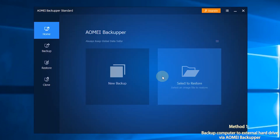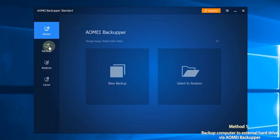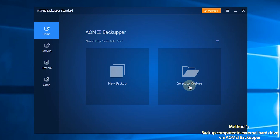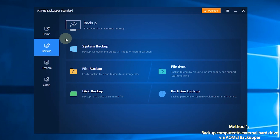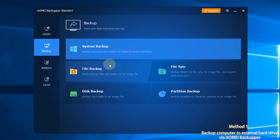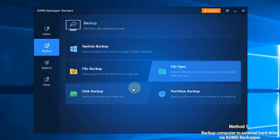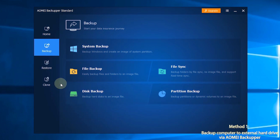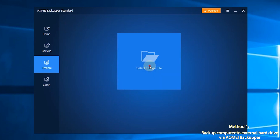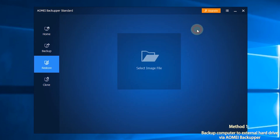After you launch AOMEI Backupper, you'll see the user-friendly interface. There are four major sections. The first section is Home — after you have created backups, you can manage your backup tasks here. The second section is Backup, where you can choose System Backup, File Backup, File Sync, Disk Backup, or Partition Backup based on your needs. The third section is Restore, where you can restore your computer from the backups you've created.